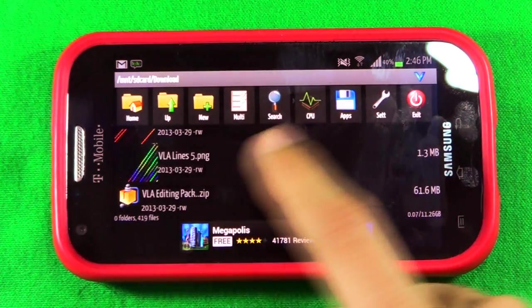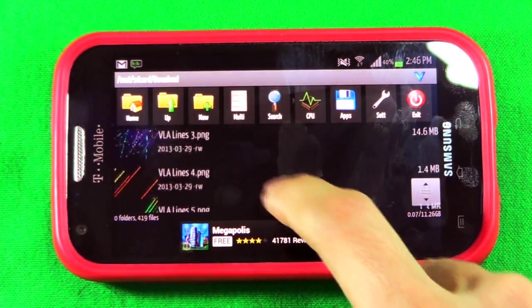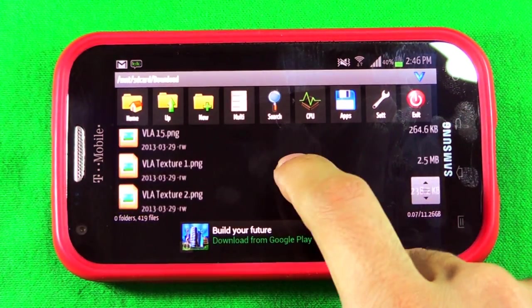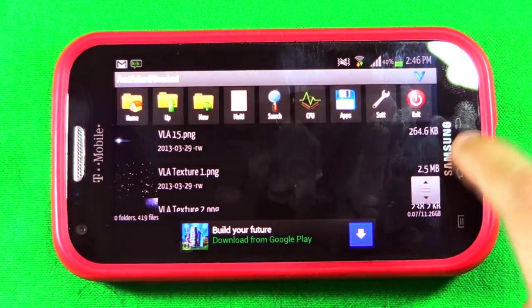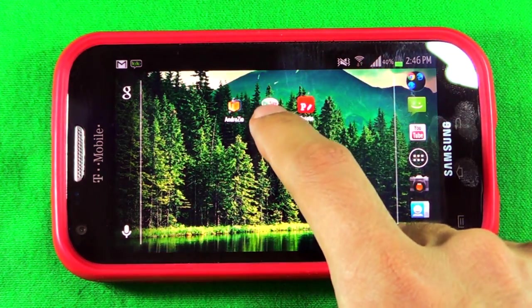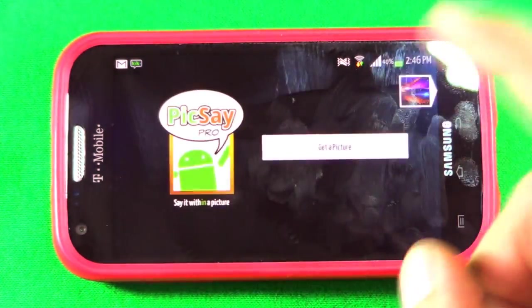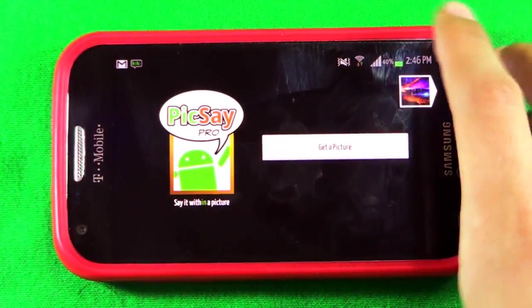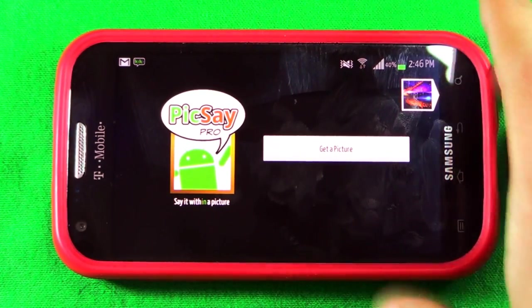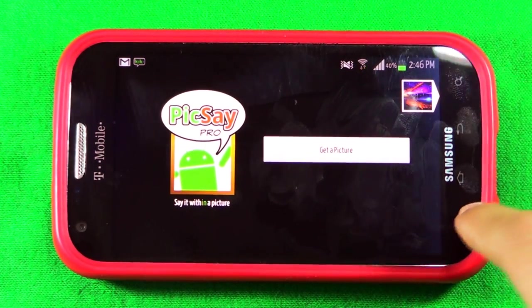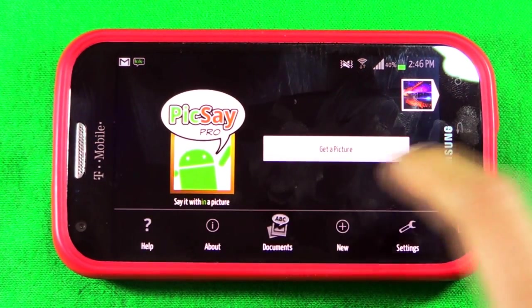Once you click it, just select 'extract files here.' I already did this so I'm not going to click it, but once you do it's going to load and then give you all these pictures. Once it gives you all that, just go back and go into Pixie Pro — I'll have a link for that down in the description of the video as well.